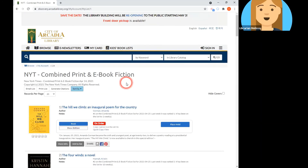In this video, we took a look at the various ways you can browse for materials in the Arcadia Discovery Catalog. Join us for our next video where we'll be taking a look at basic search techniques. Feel free to leave us a comment below or reach out to library staff if you have any additional questions.